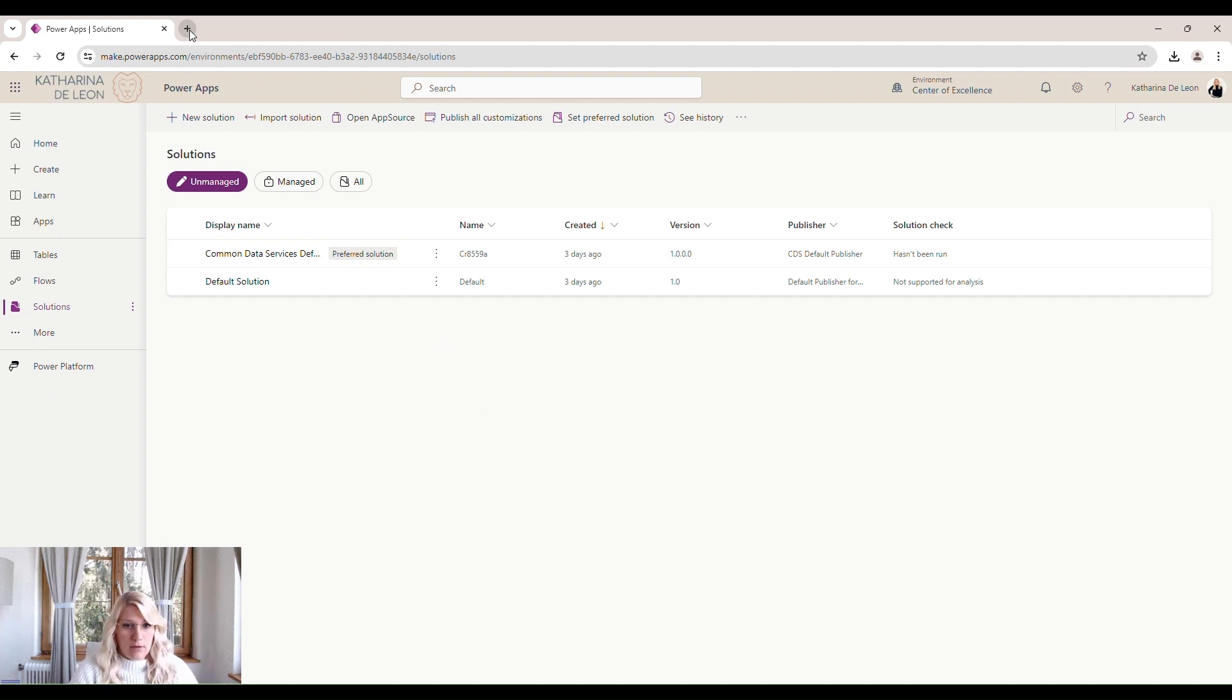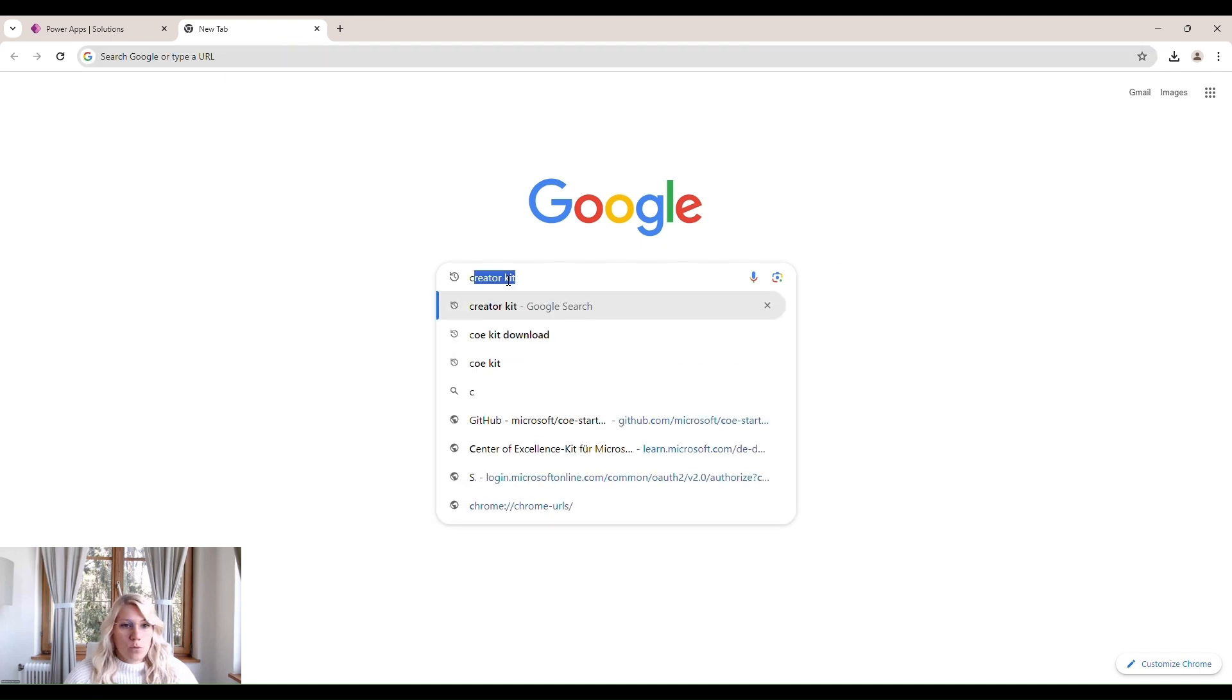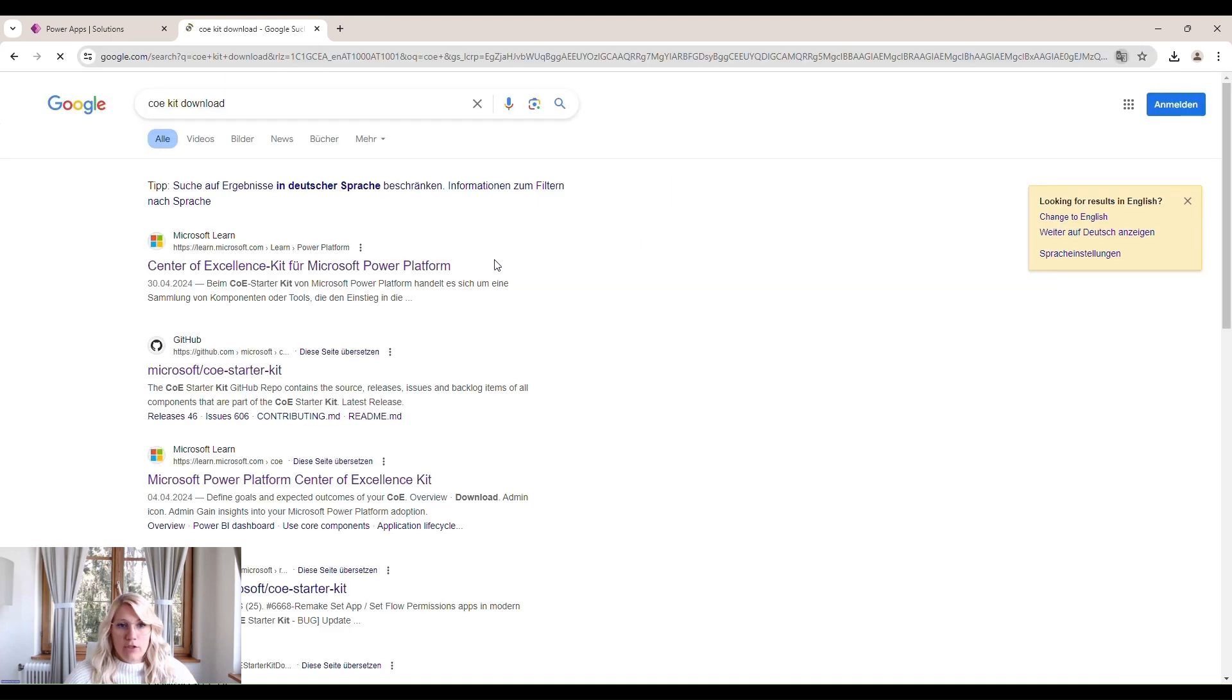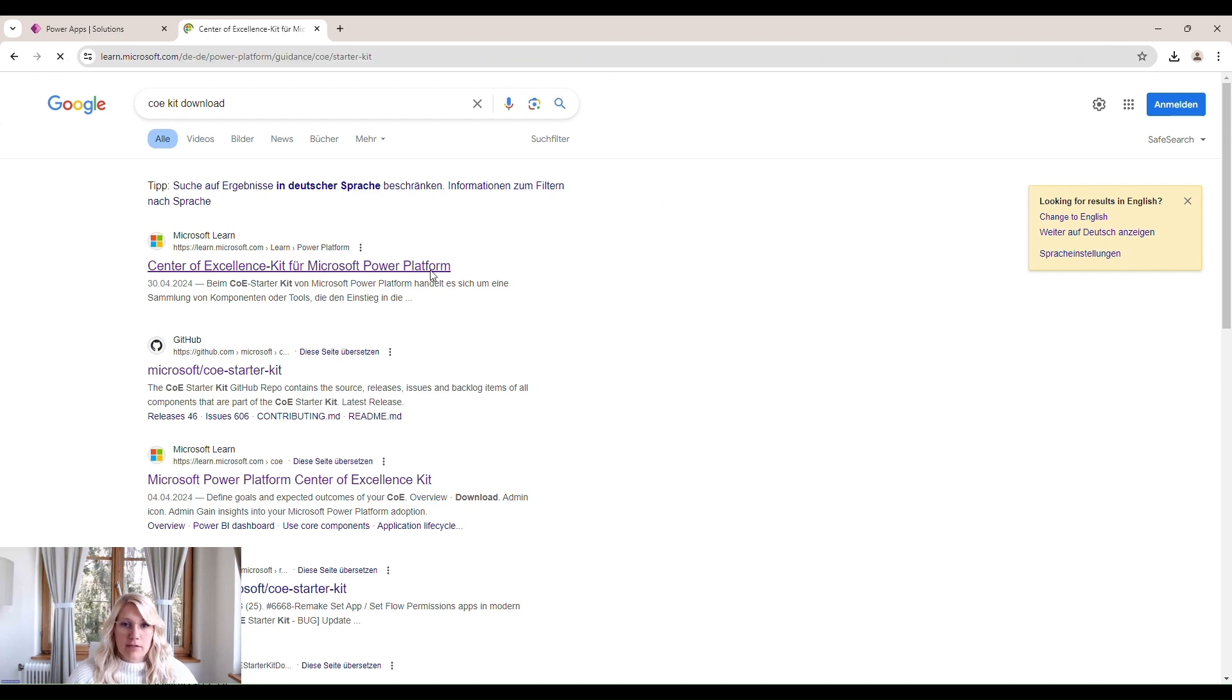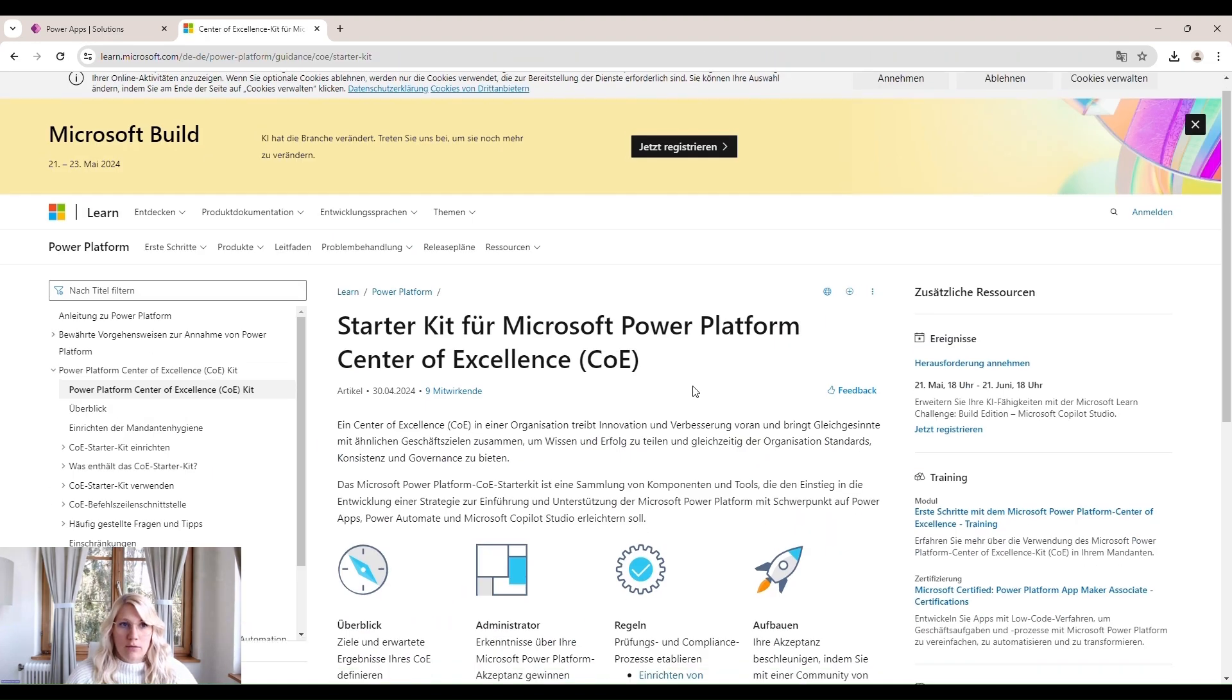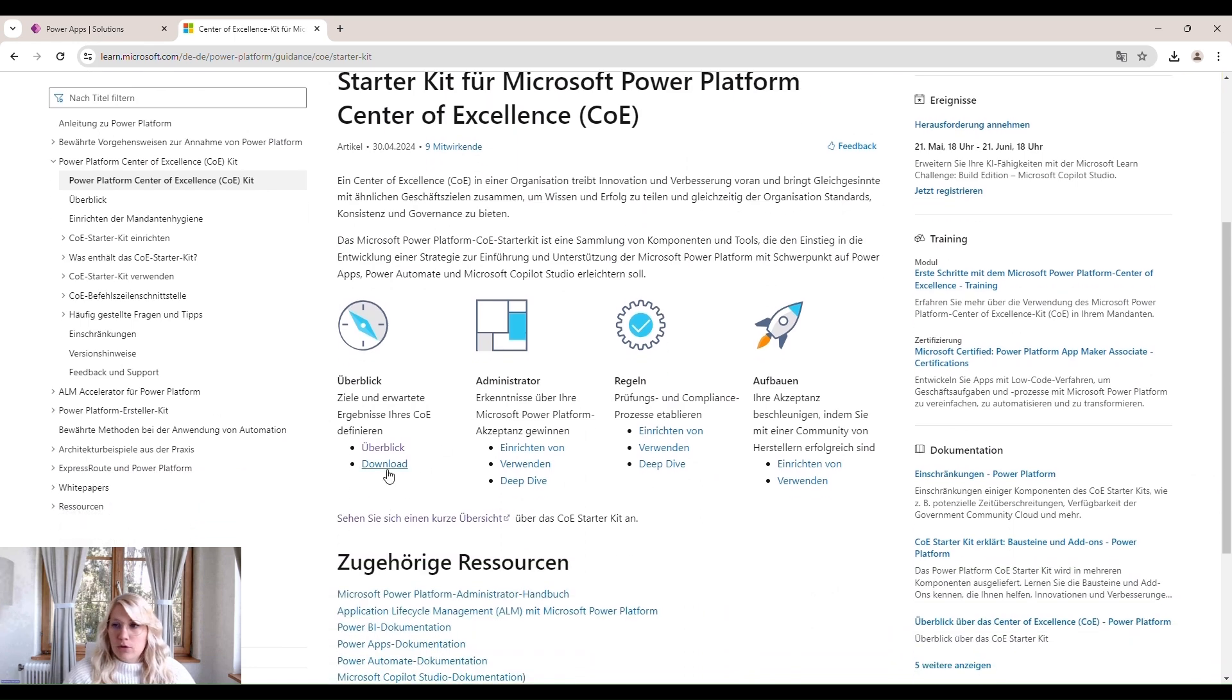We just open a new tab. Look for COE Kit's Download. Then you can open the first page here. Start a Kit for Microsoft Power Platform. Center of Excellence. And you will see here the Download button, which starts to download for you.